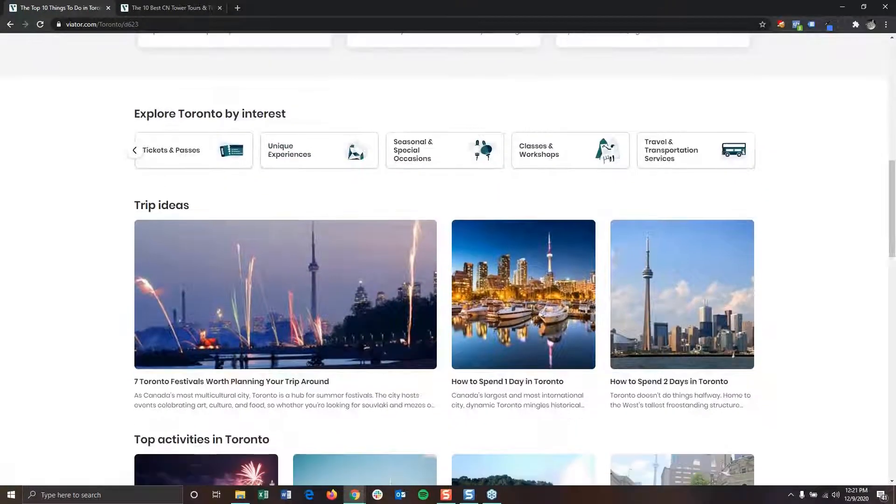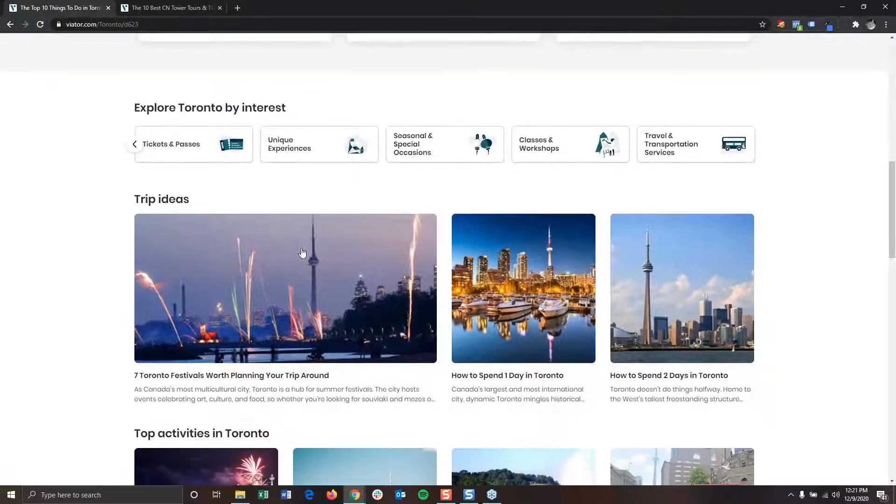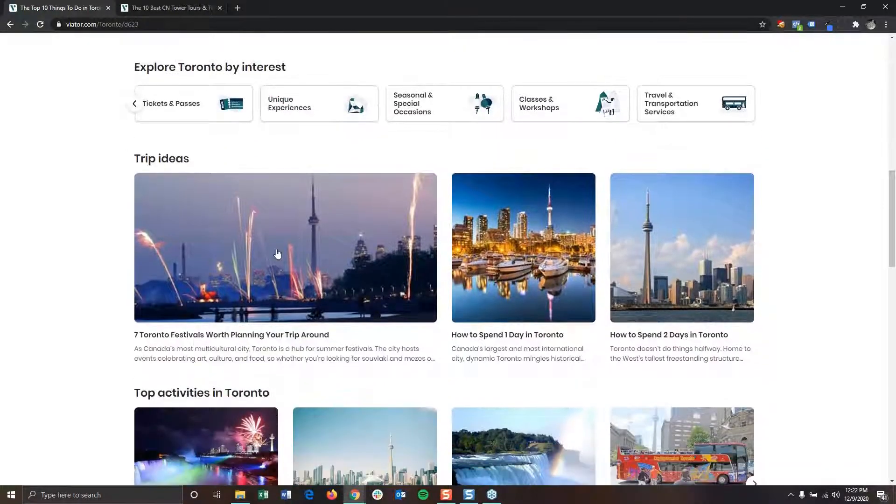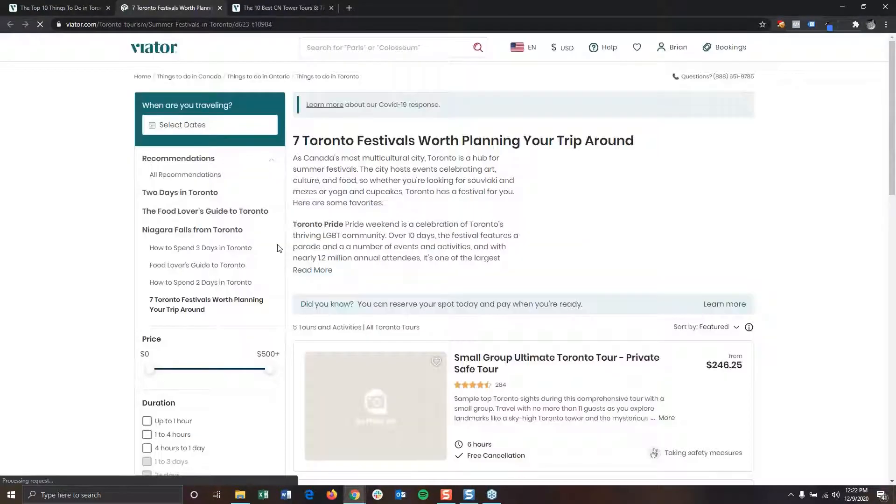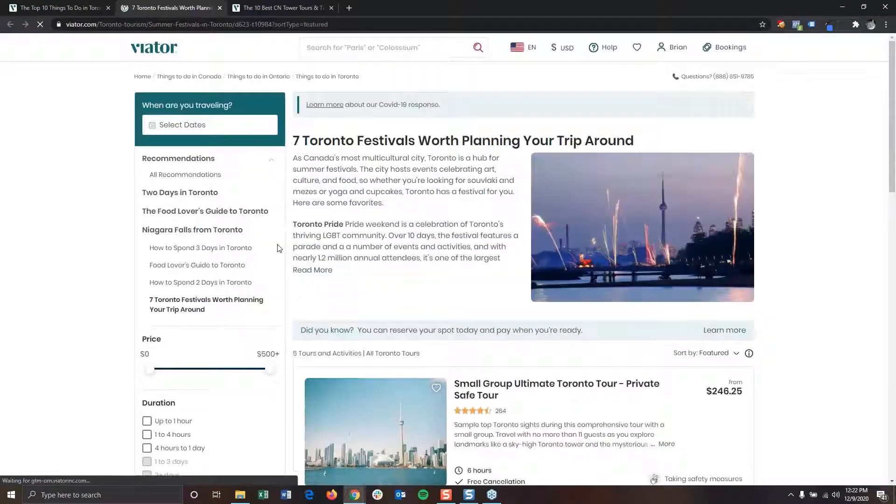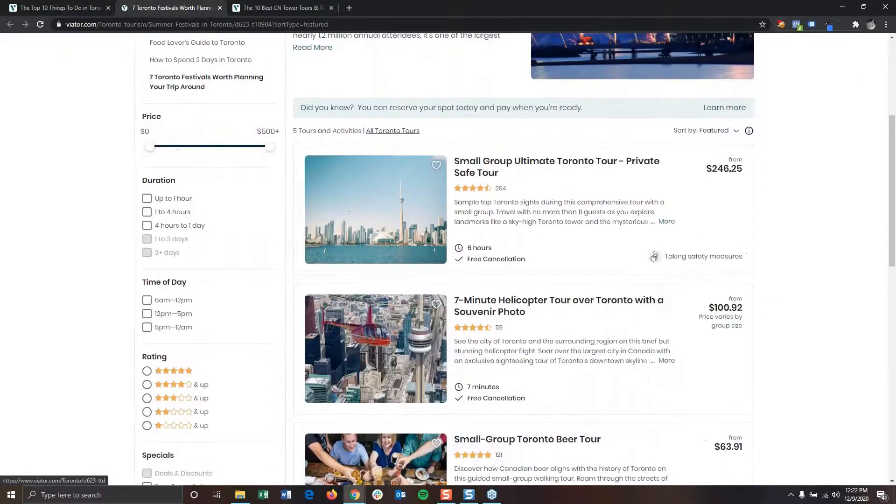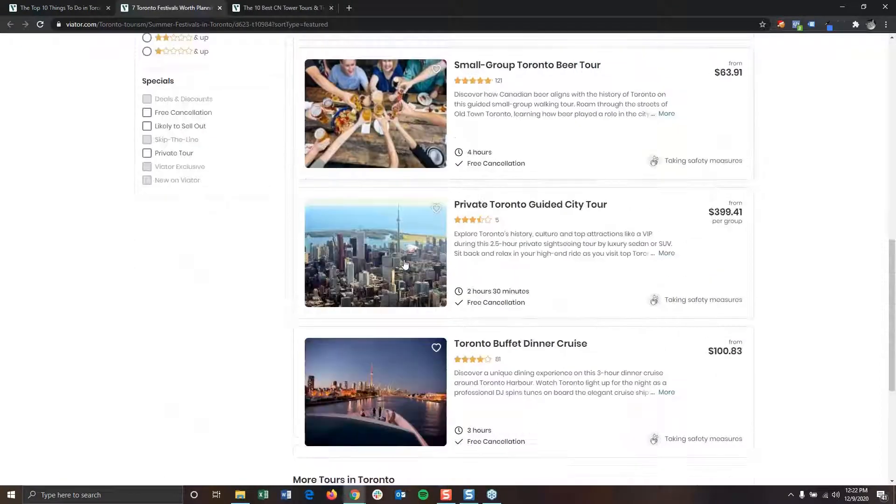Below that section, we also provide trip ideas to help curate content for your customers. These pages cover special topics and include a variety of tours and activities that fit within that topic.